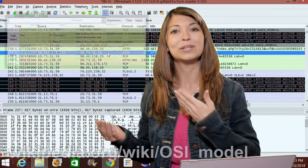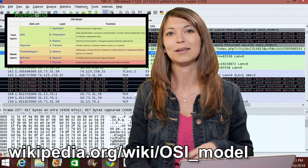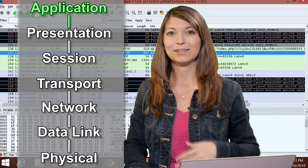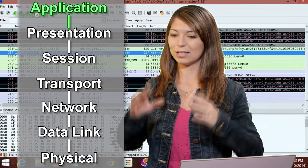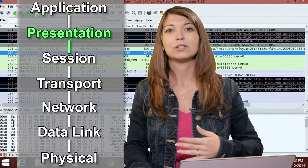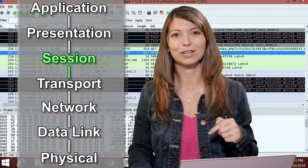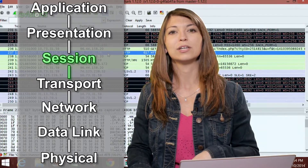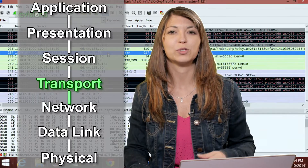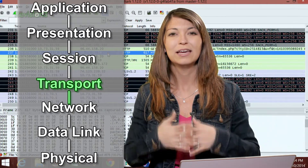The OSI model has seven different layers. Starting at the very top is Application — this is what a typical user sees when they log into their operating system, just the graphical user interface. Presentation is next, showing computer data in a way the application can understand, such as a JPEG or an MP3. Third is Session, which manages the connection between two hosted computers and makes sure your connection doesn't stop suddenly. Fourth is Transport, where TCP and UDP live, managing traffic between point A and point B to ensure data is transferred error-free.